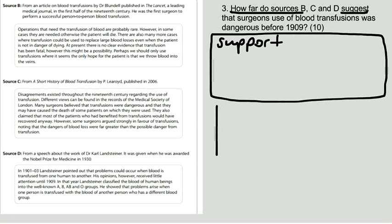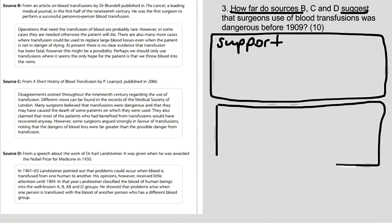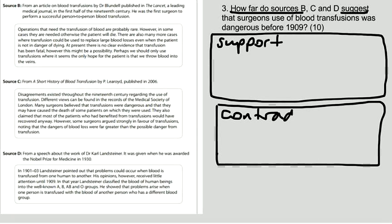And these are the bits in the sources that go against that statement, that contradict that statement.